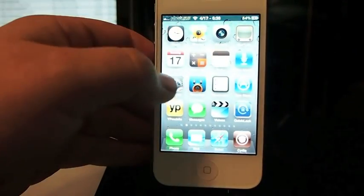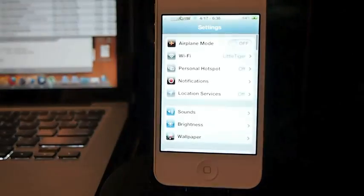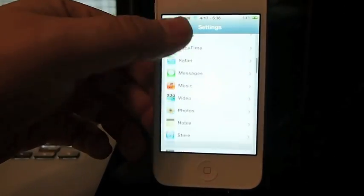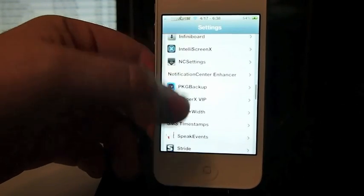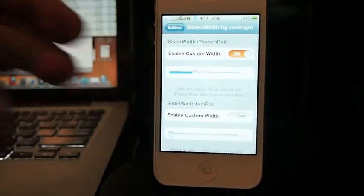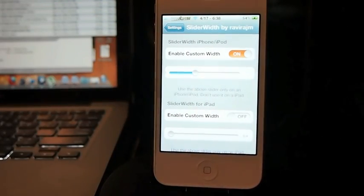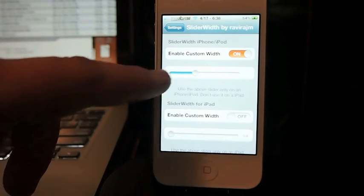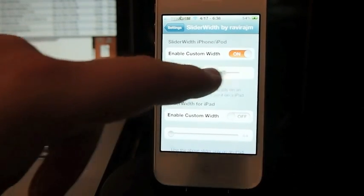It does offer a few customizations. Under the Settings menu, let's go to Slider Menu, I mean Slider Width. Under there you can see that we can adjust the width simply by sliding this slider left and right.